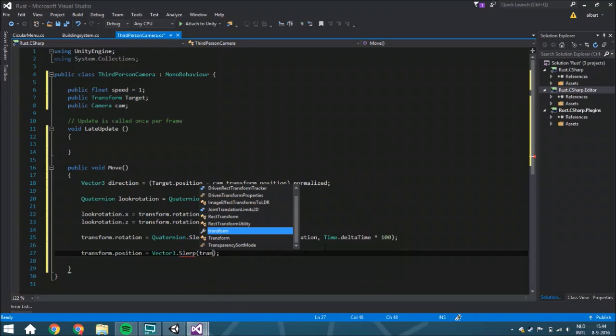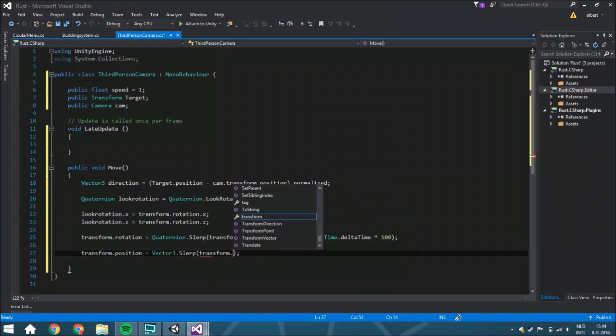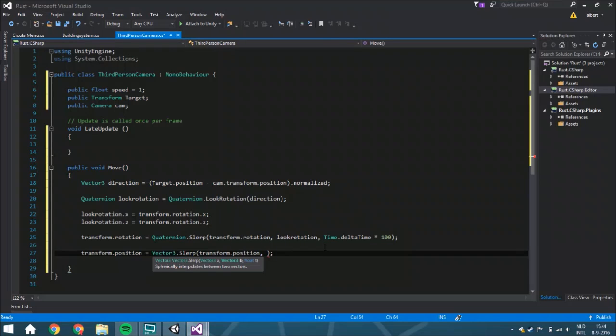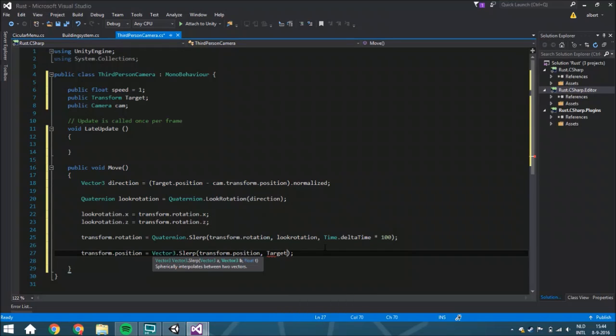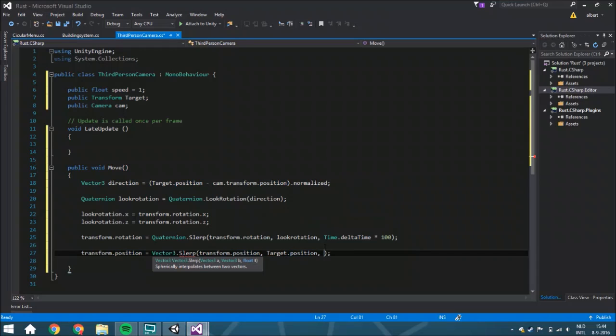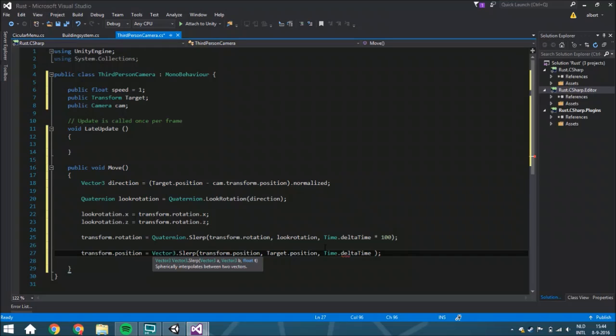Because you got like a transform.position and the target.position, and you don't need to have any calculation on how to rotate it or whatever. You can just do time.deltaTime multiply by the speed.